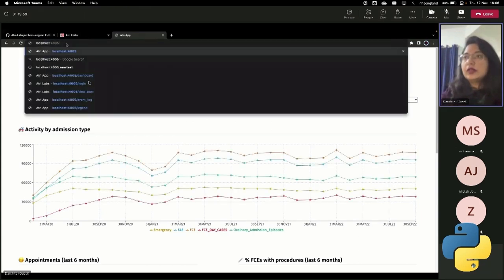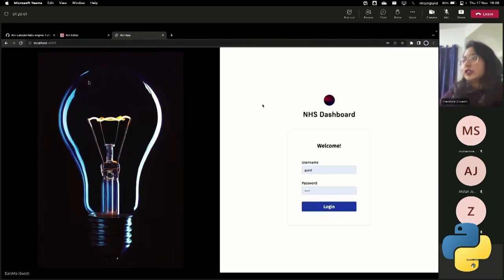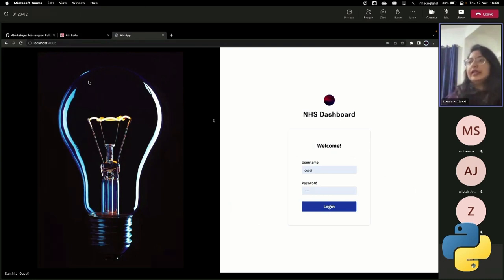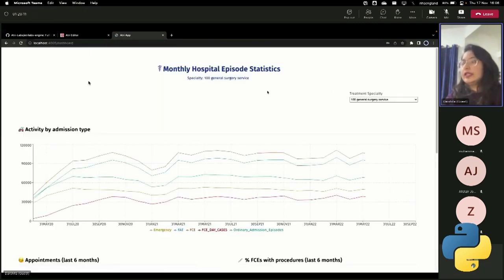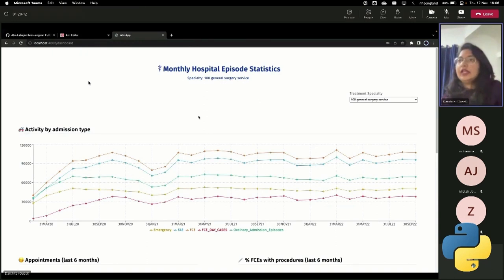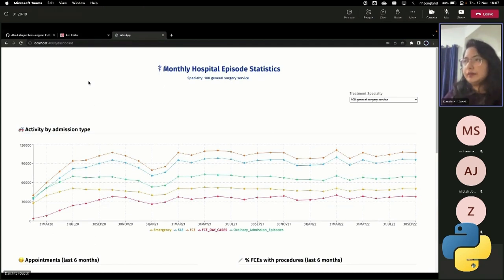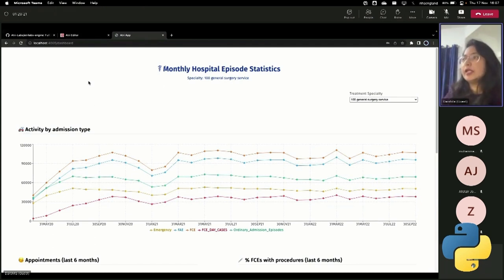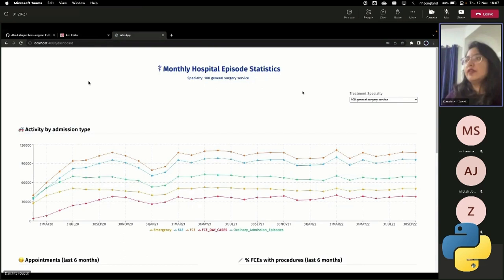So let me go to the login page first. Okay, so this is the dashboard. It has a simple login page. So let me, my credentials are already saved here. So let me log in. And when I log in, I am taken to this dashboard. What this dashboard is showing me is it's taking the monthly hospital episode statistics data set provided by NHS Digital.